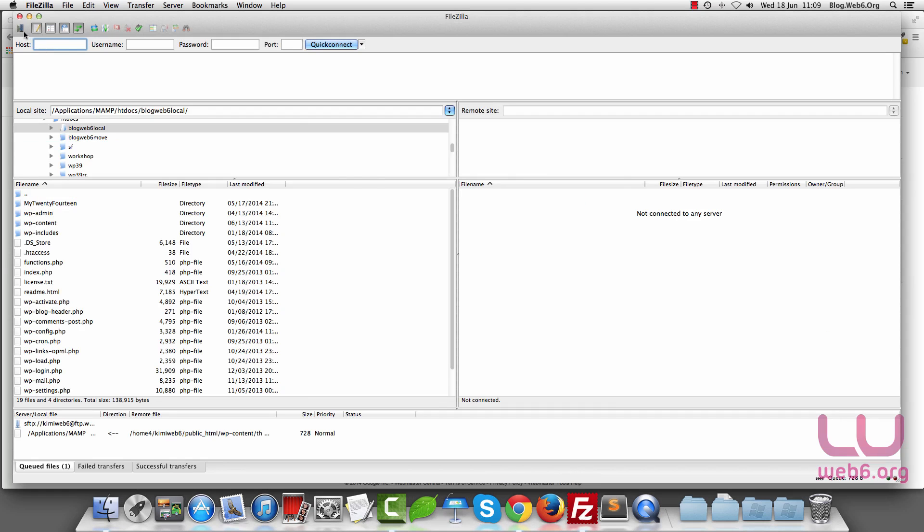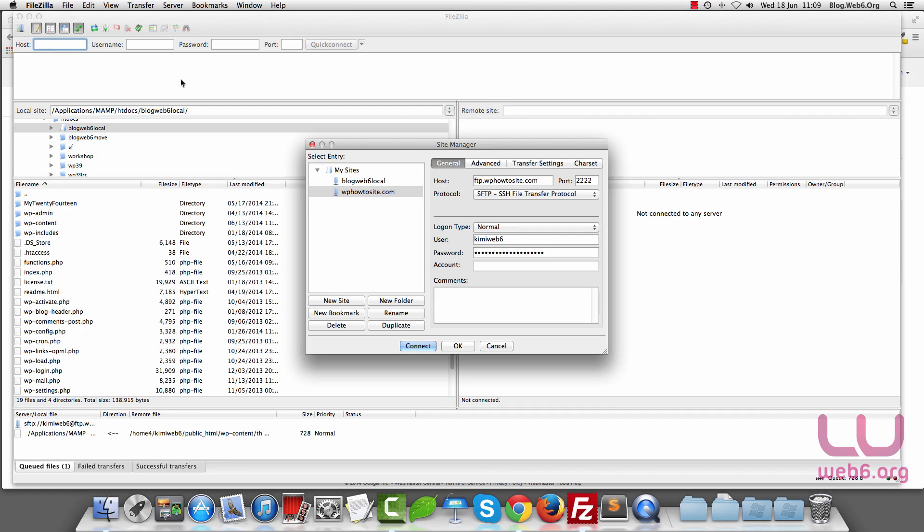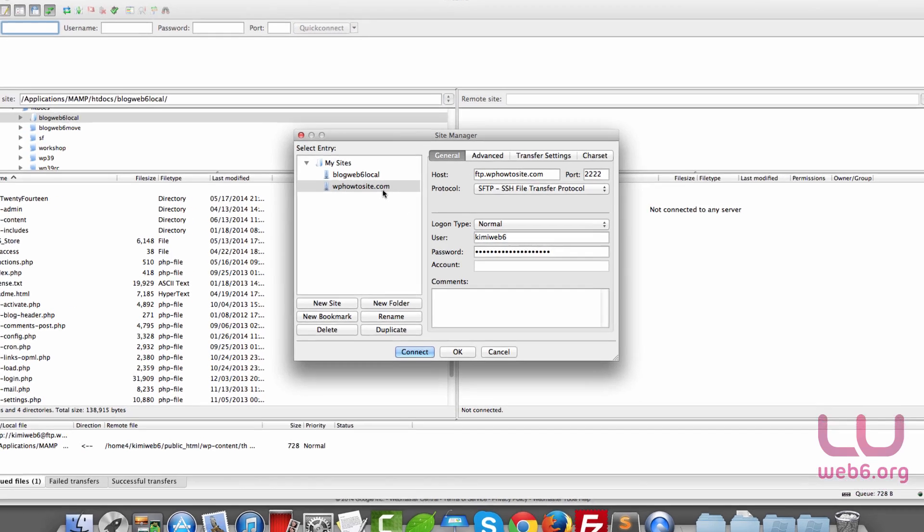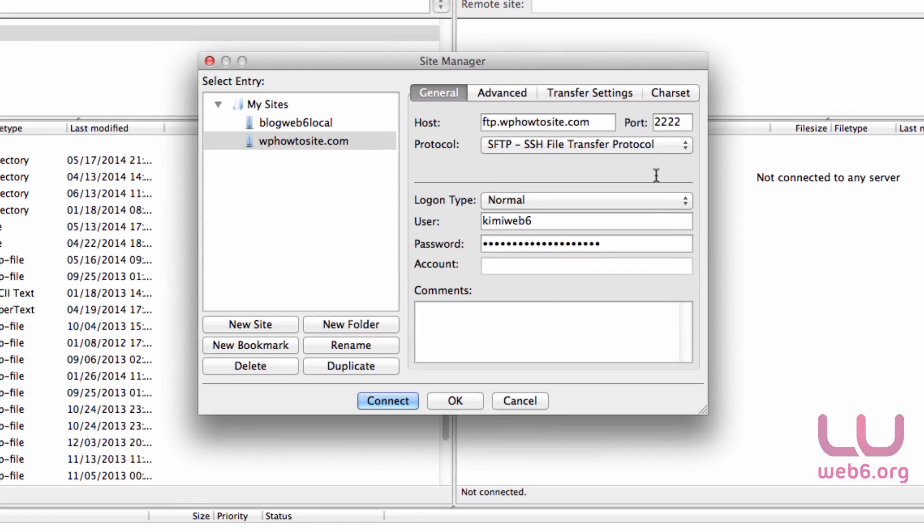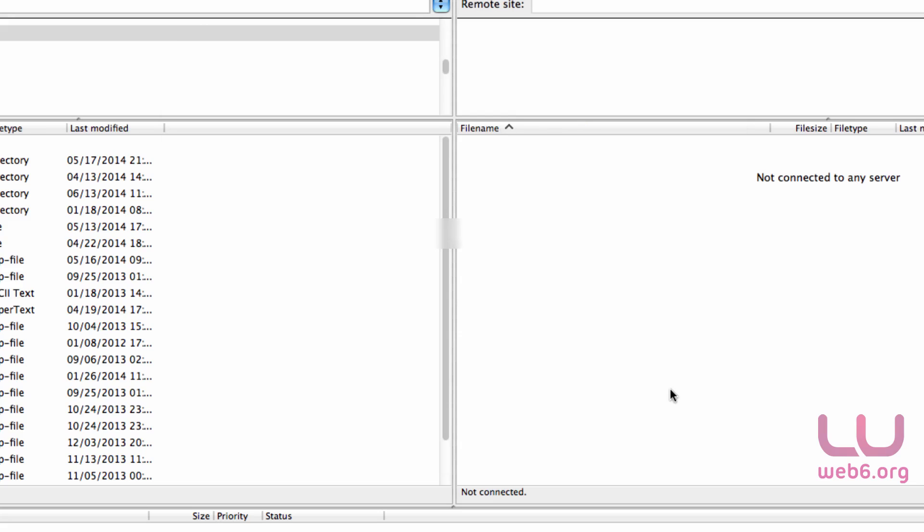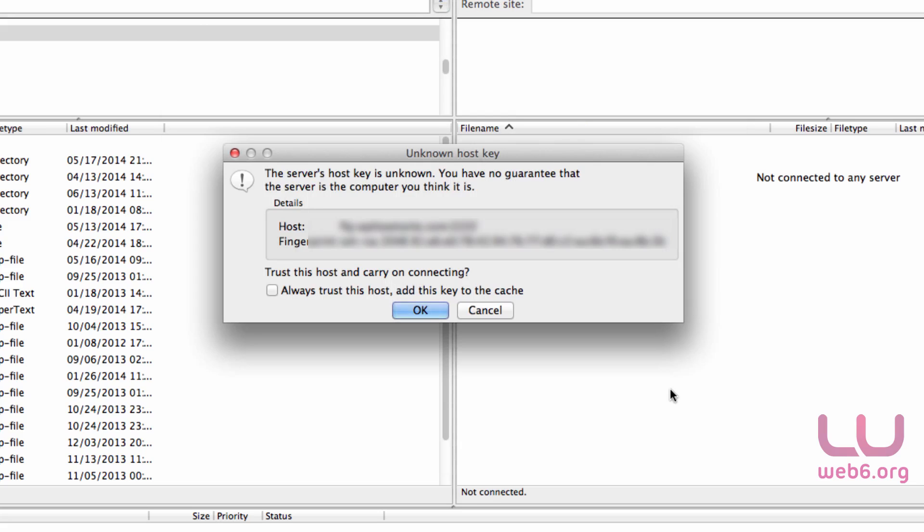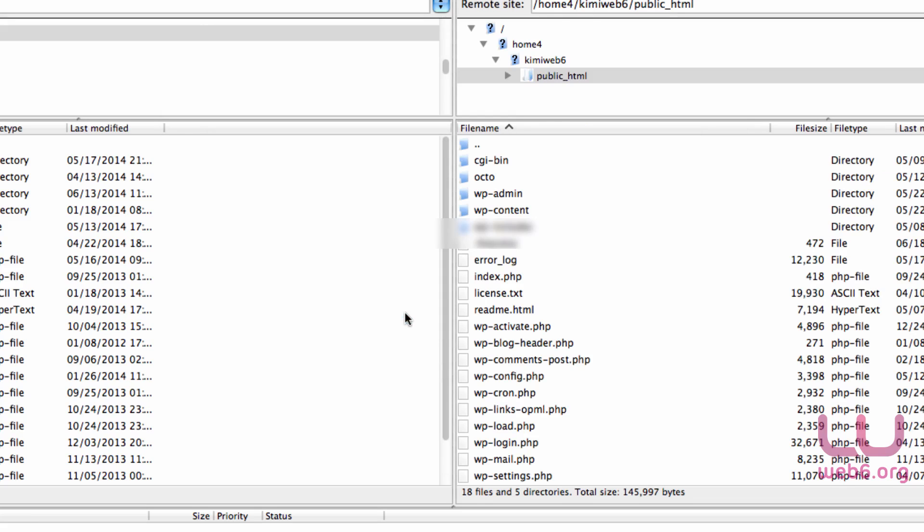I have it already open. Go to Site and go to wphowtosite.com. As you can see, it's already configured and I just have to hit the connect button.